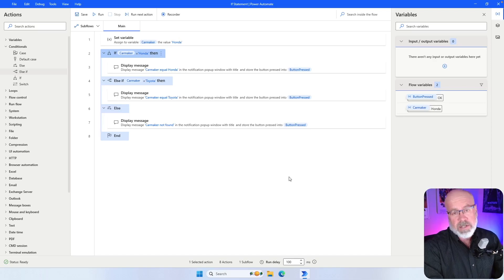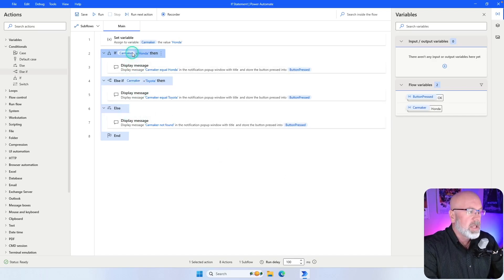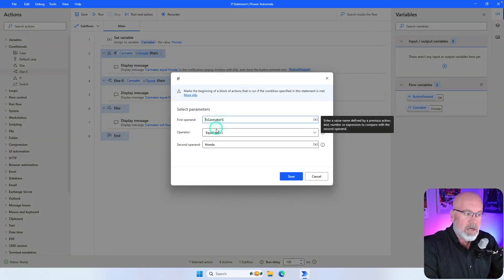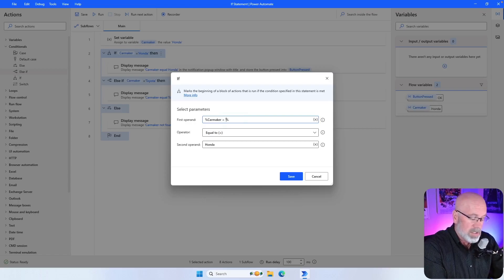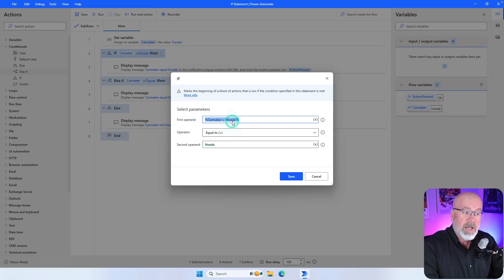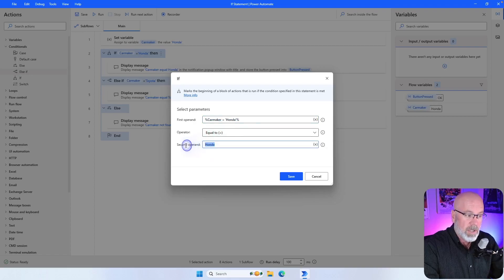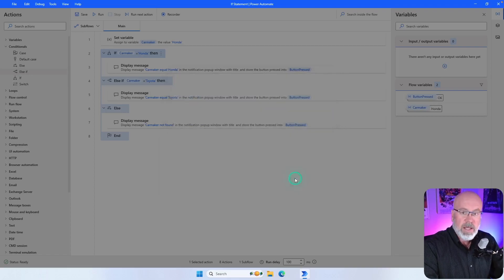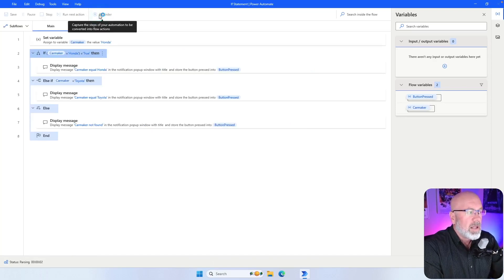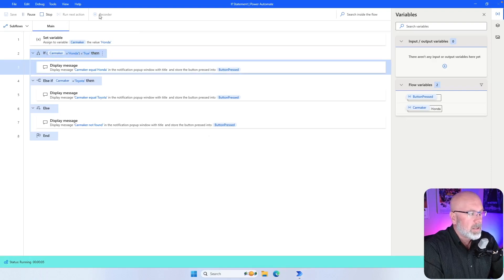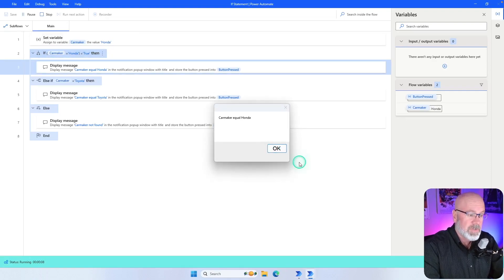There's another way you can specify the condition within the if statement. In the first if statement, it's basically saying if the CarMaker is equal to Honda. But you can also write it as: if the CarMaker equals single-quote Honda — this asks Power Automate Desktop to evaluate the expression. Does CarMaker equal Honda? If it equals true, then this is a true statement and it will execute the next statement. Running it confirms the CarMaker is equal to Honda.